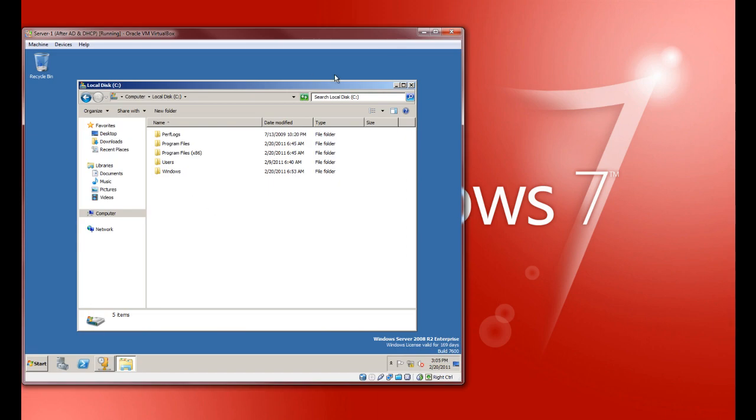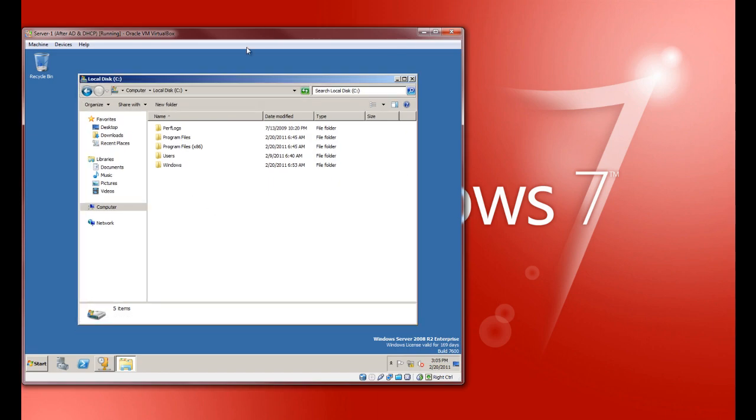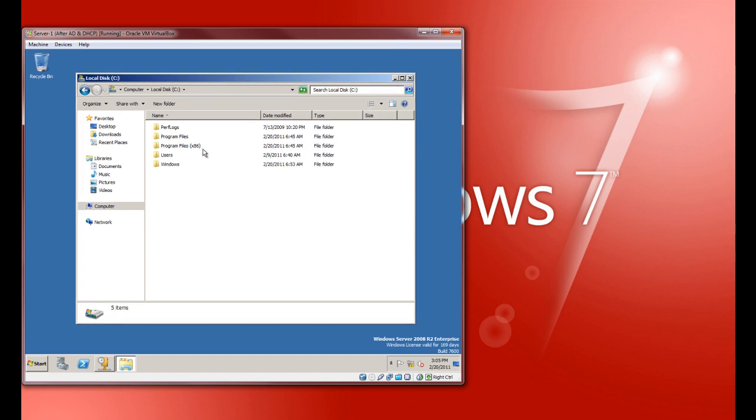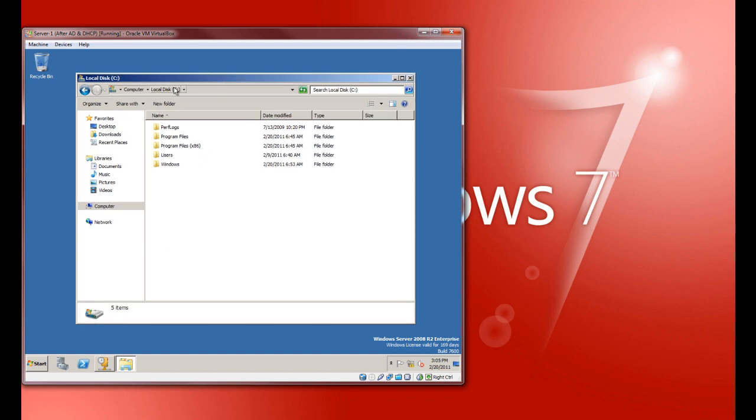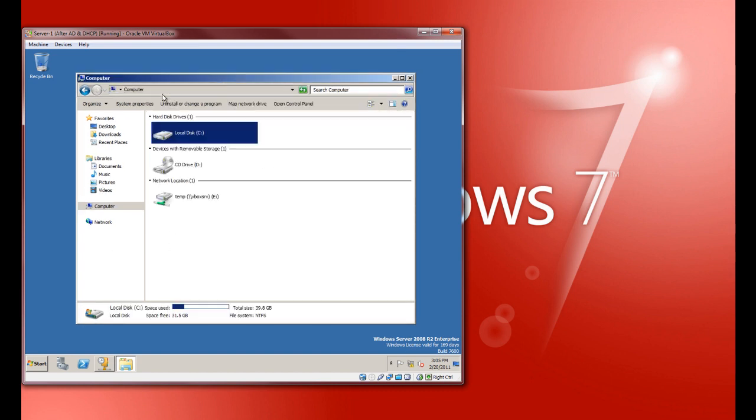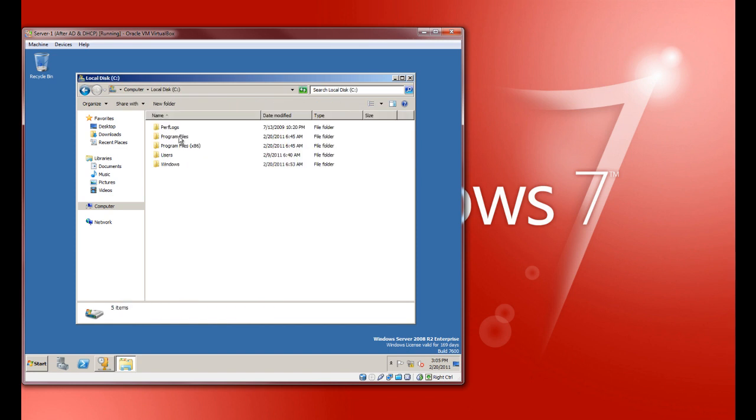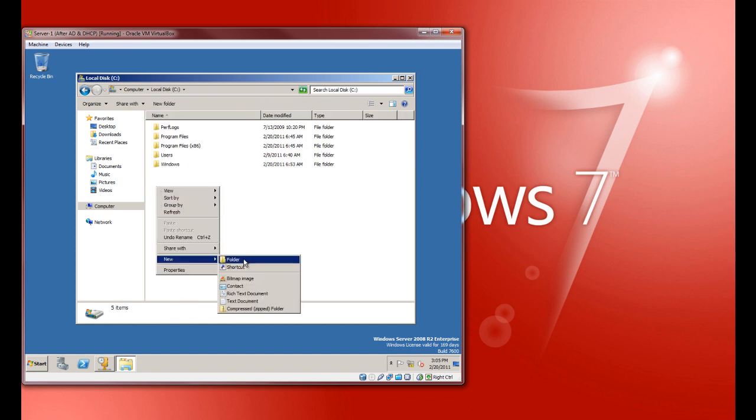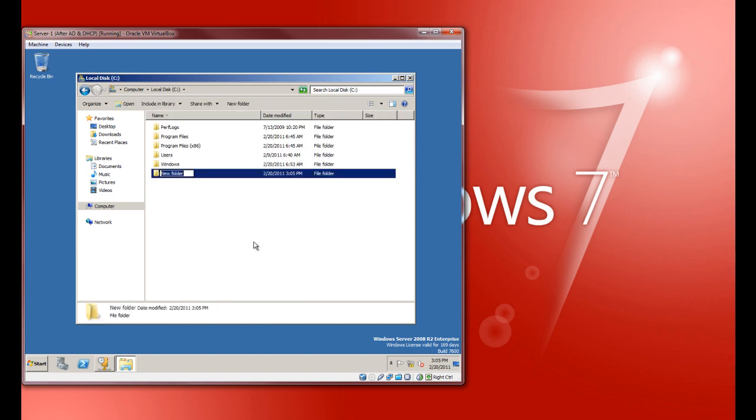So let's say we want to share a directory out to our network. Here's what I would do. I would just go ahead and create a directory somewhere. I'm going to throw it right here on the C drive just to make it simple. Let's call it Home Share.